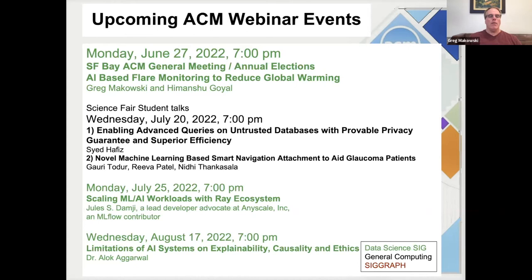There are two talks that evening: enabling advanced queries on unstructured databases with provable accuracy guarantee and superior efficiency, and a second talk on novel machine learning based smart navigation attachment for glaucoma patients. Then in July, we have an AI talk on scaling ML AI workloads with the Ray ecosystem. And then later in August, we have limitations of AI systems on explainability, causality, and ethics.